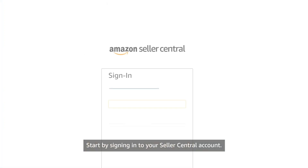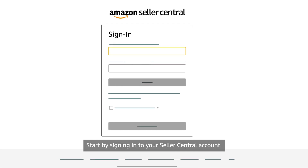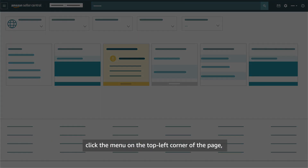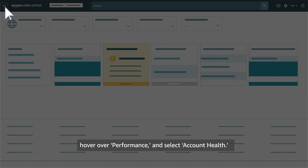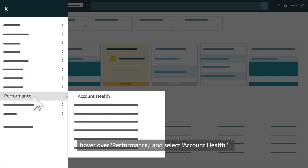Start by signing in to your Seller Central account. To access your Account Health Dashboard, click the menu on the top left corner of the page. Hover over Performance and select Account Health.